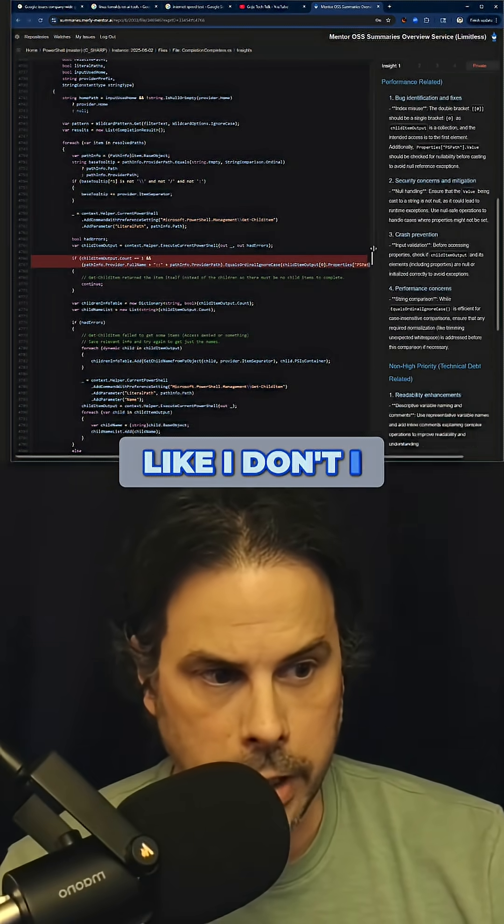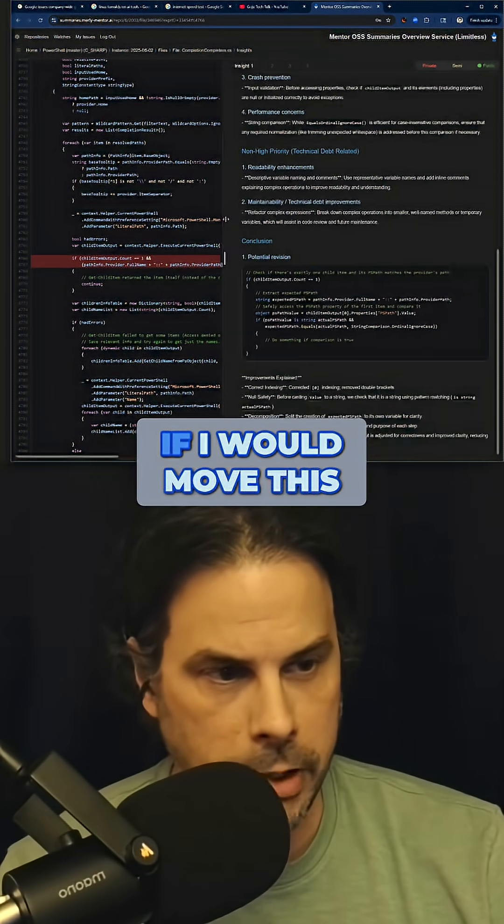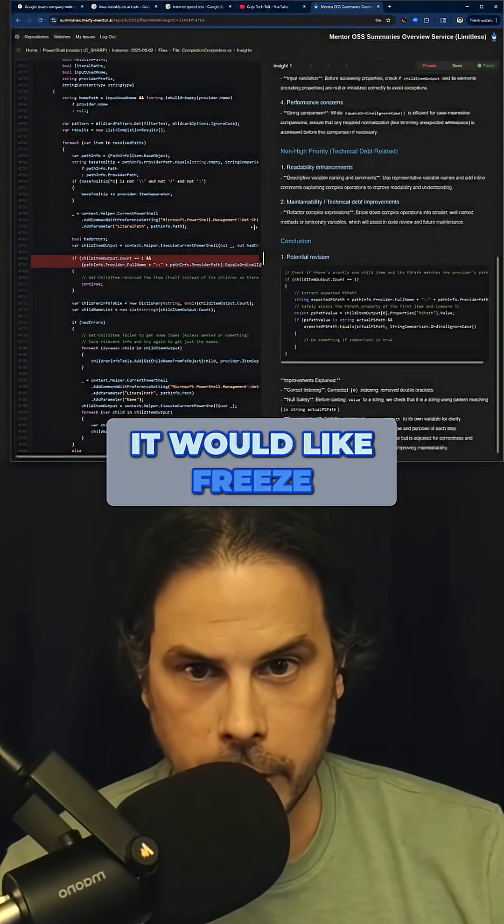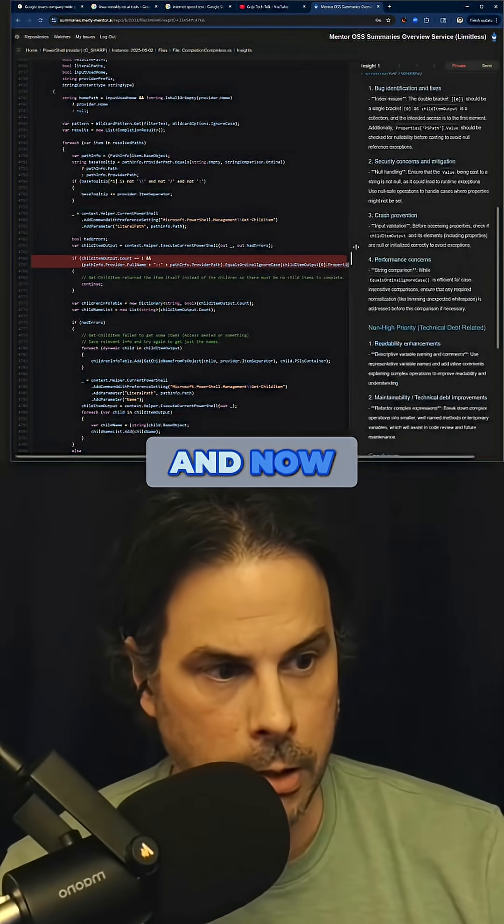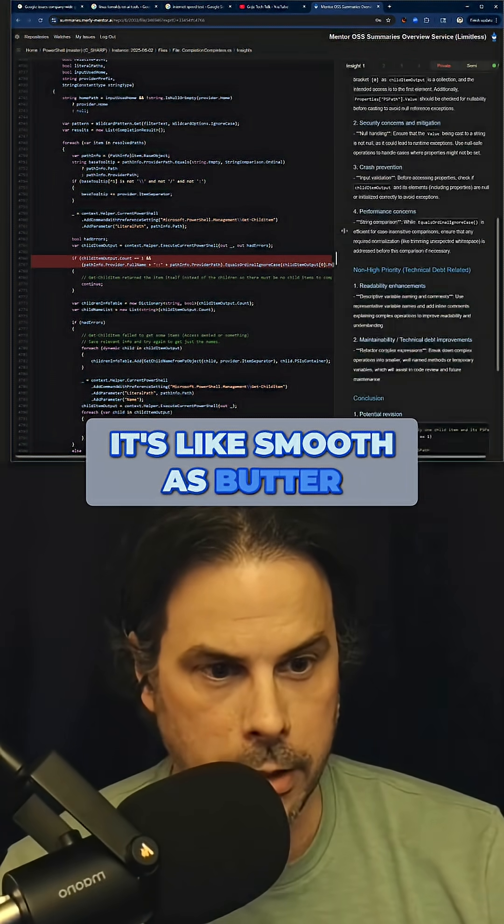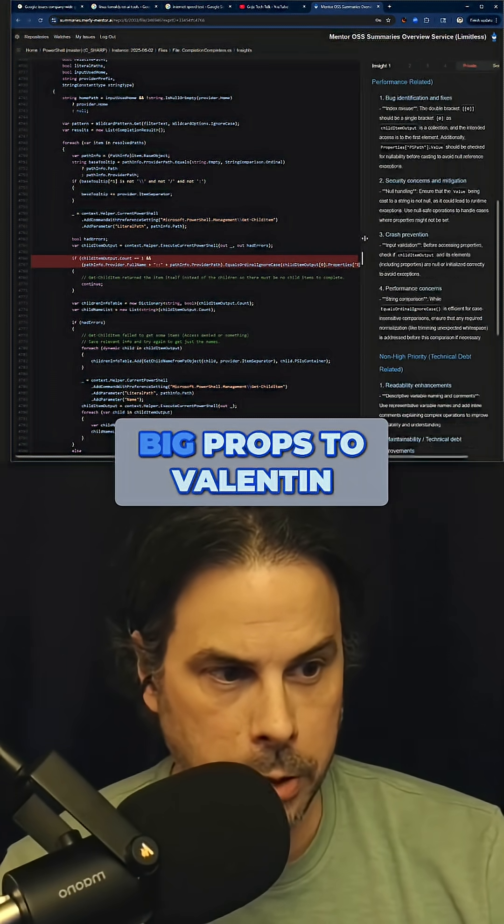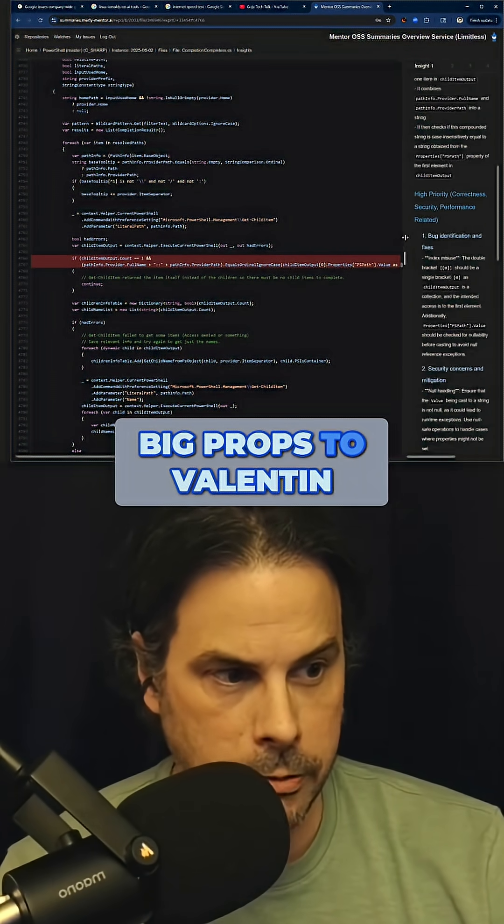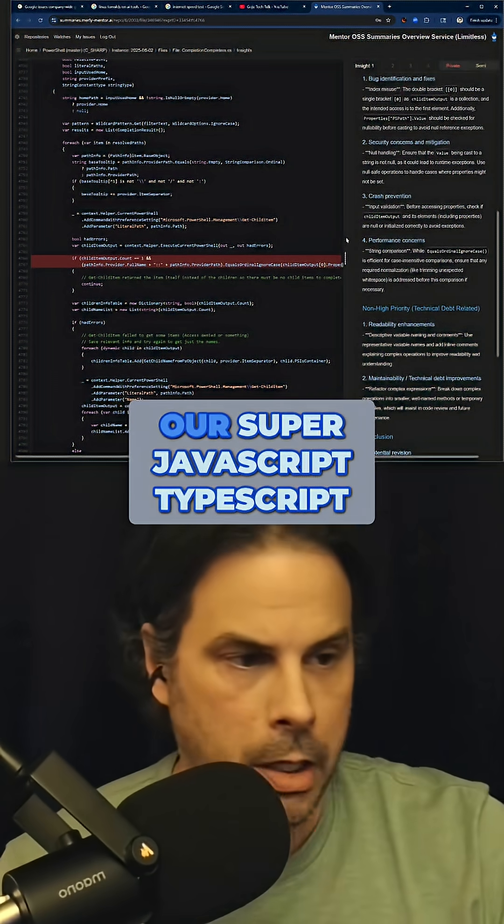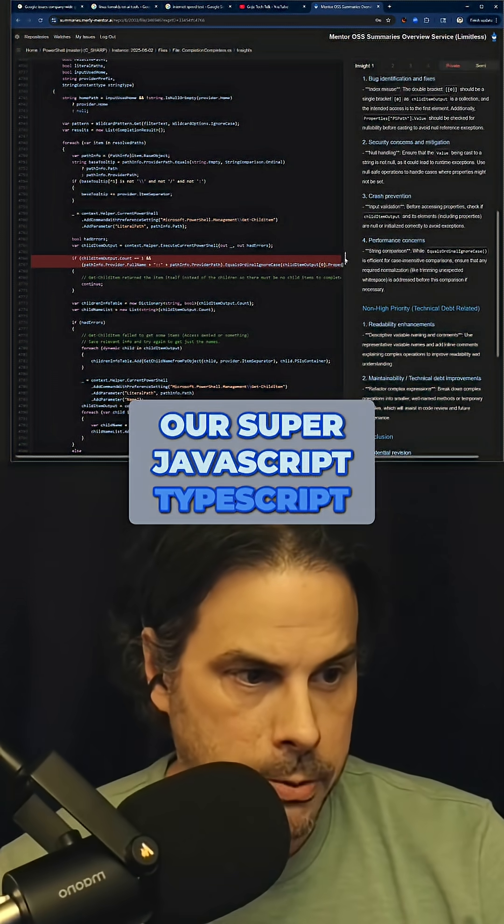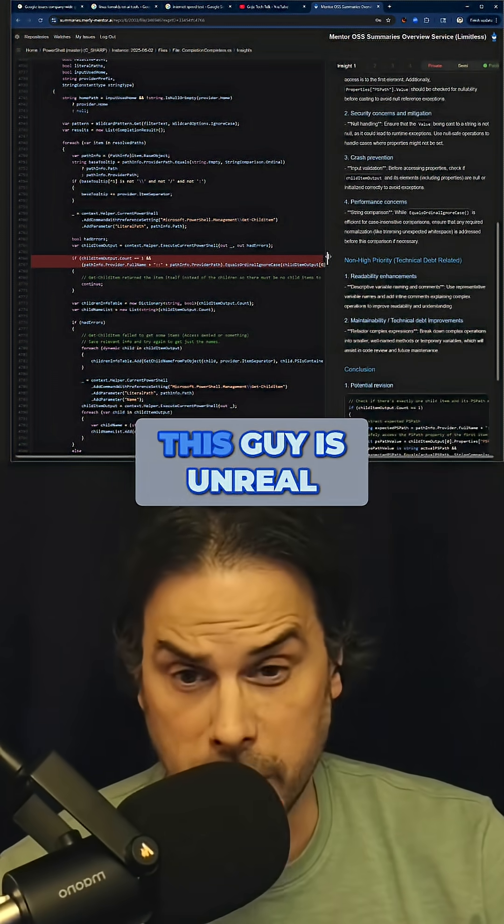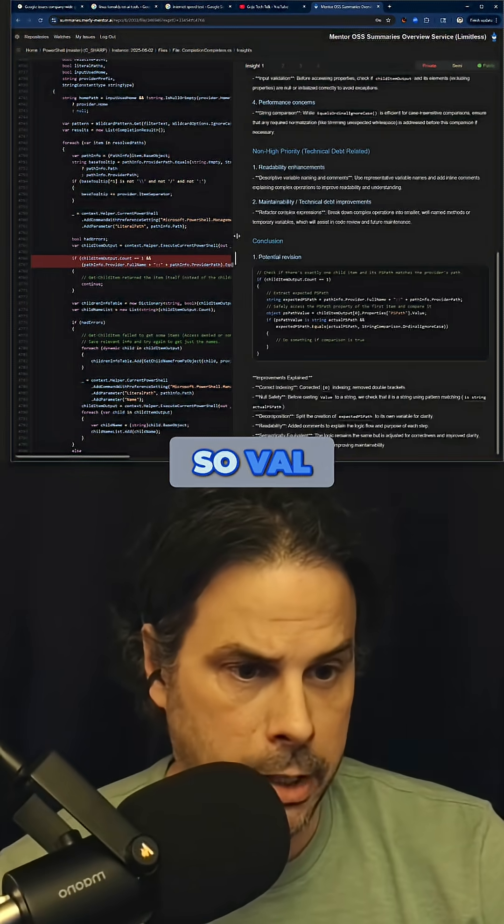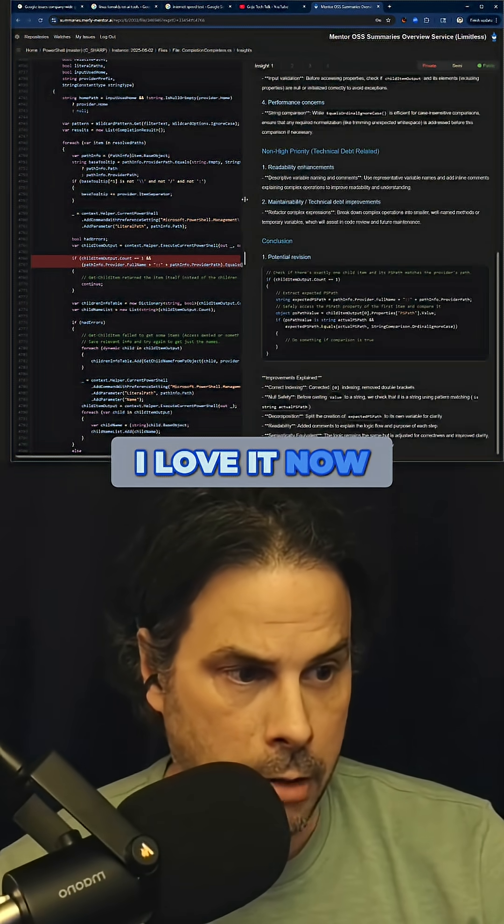Check this out - I think some of you probably saw previously, if I would move this it would freeze out the whole system. And now it's smooth as butter. Big props to Valentine, our super JavaScript TypeScript developer. This guy is unreal. Val, you're amazing, I love it.